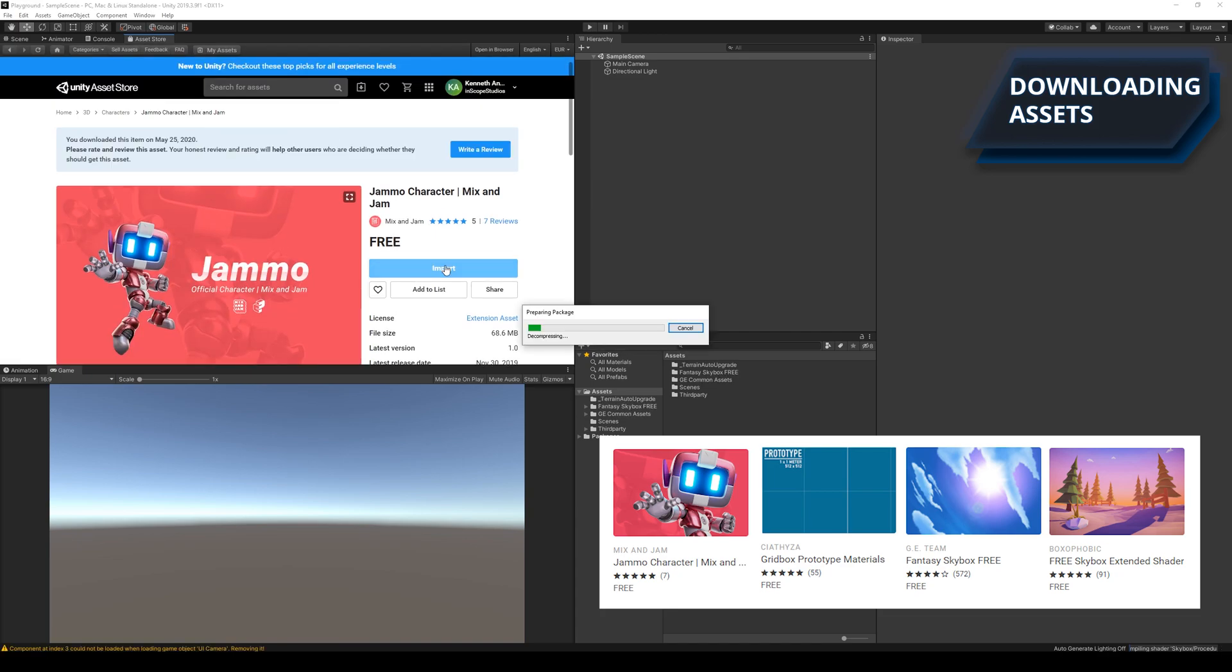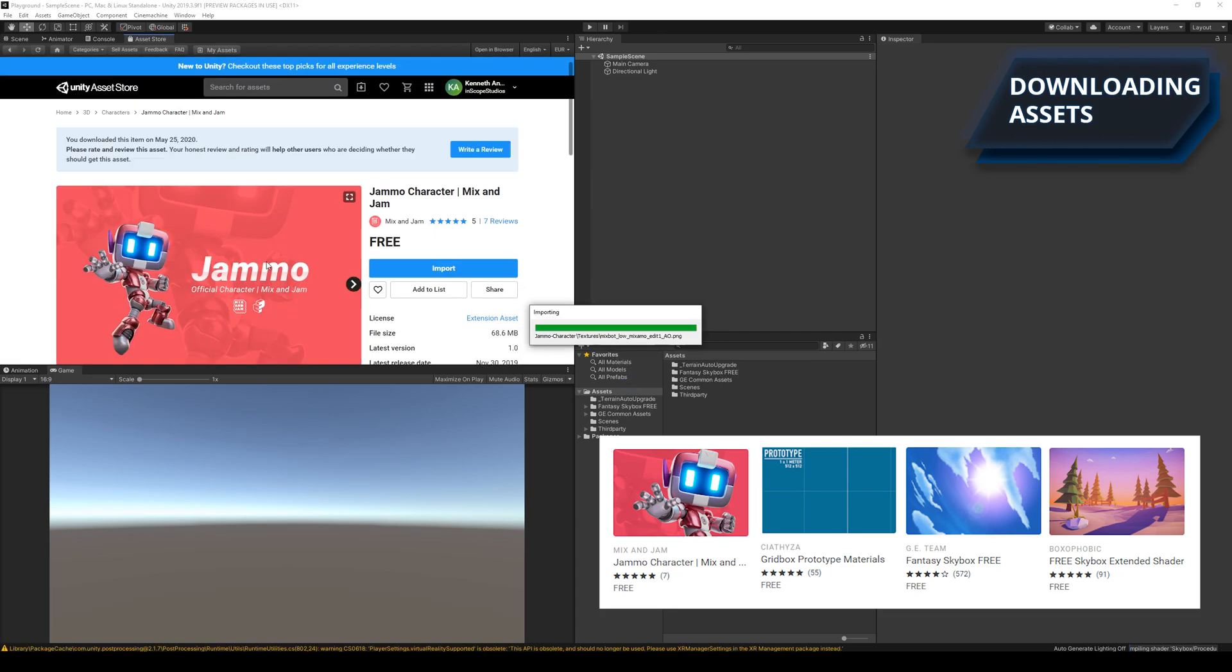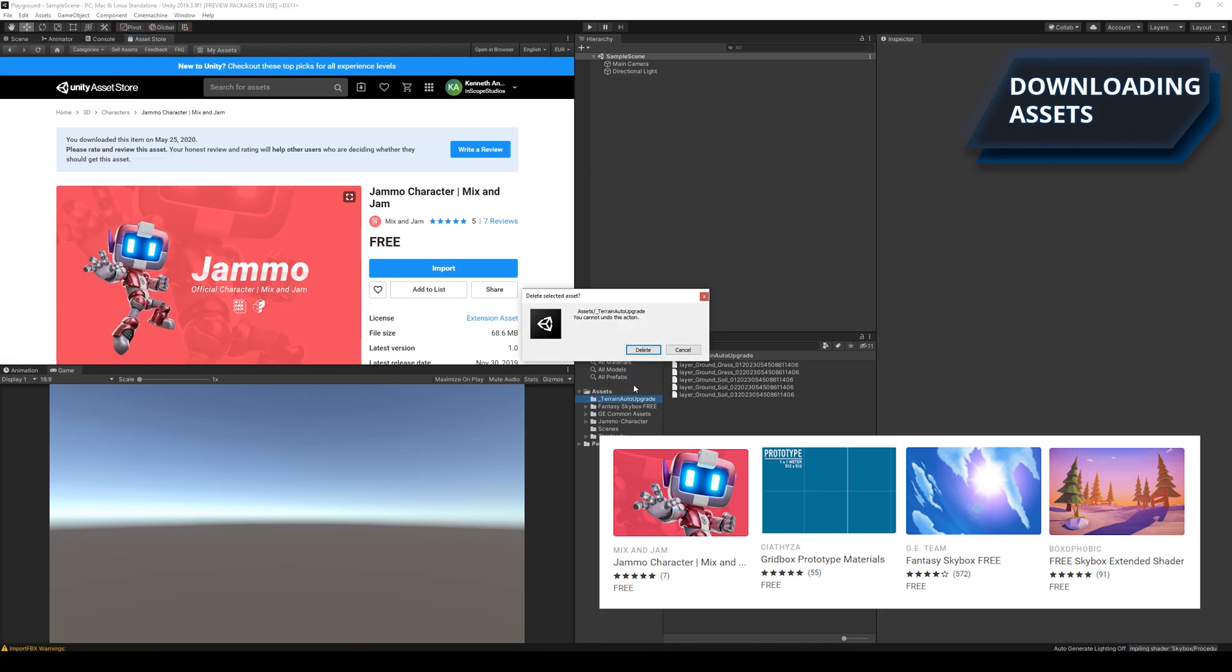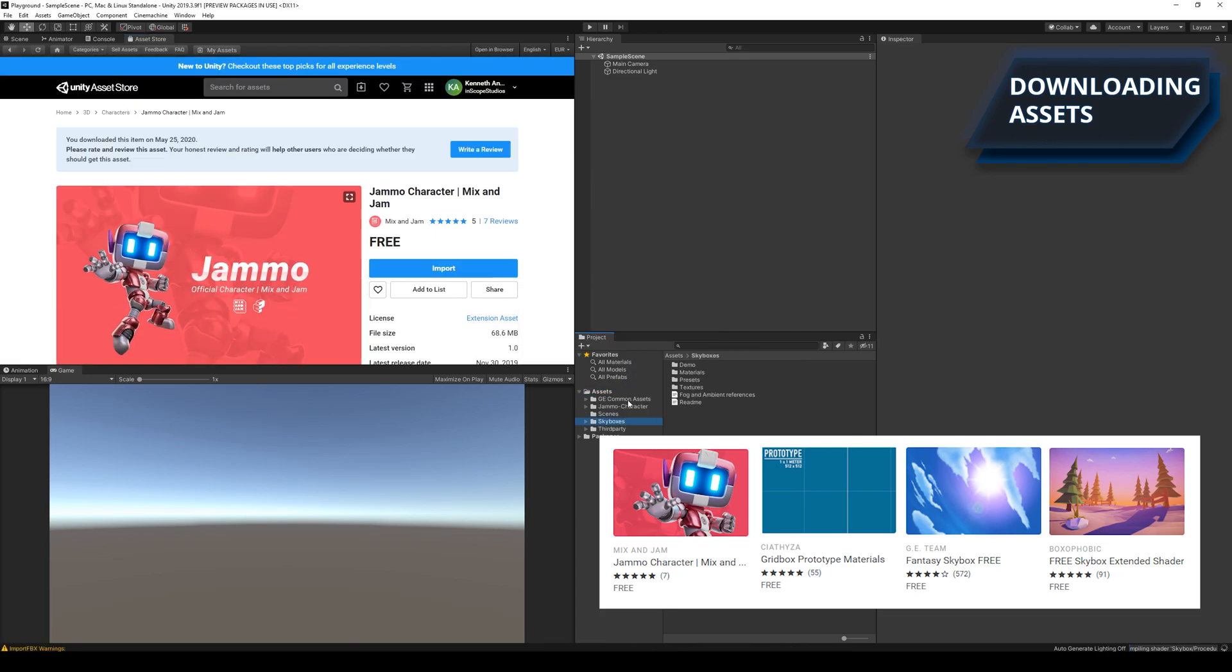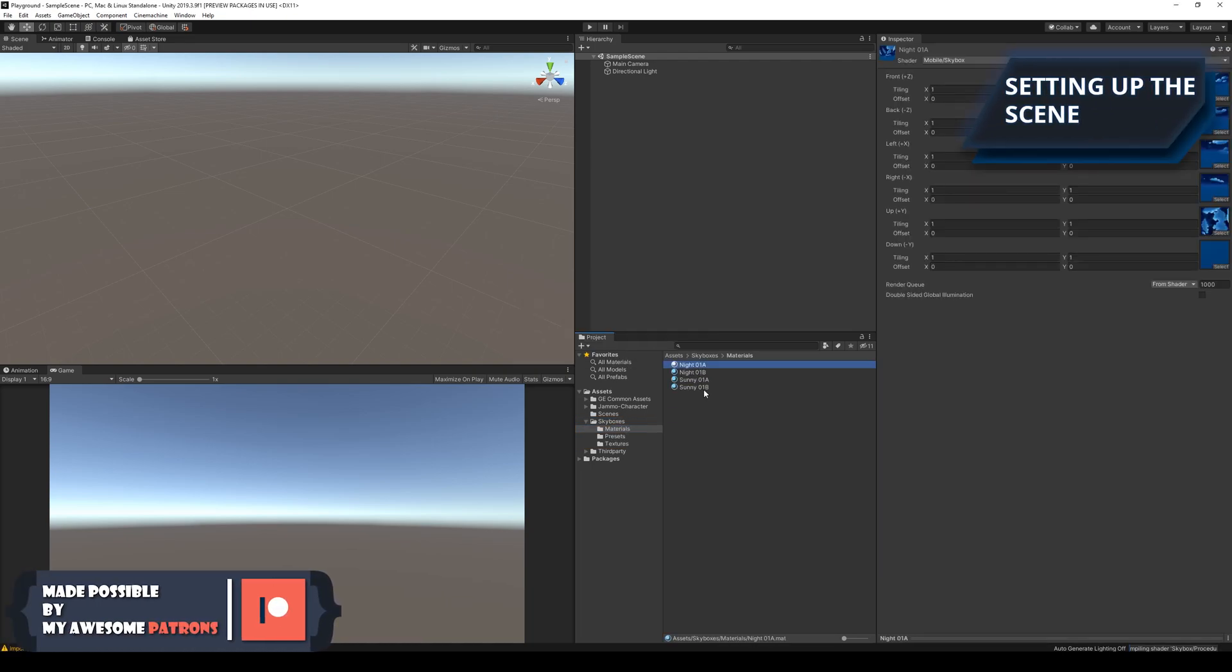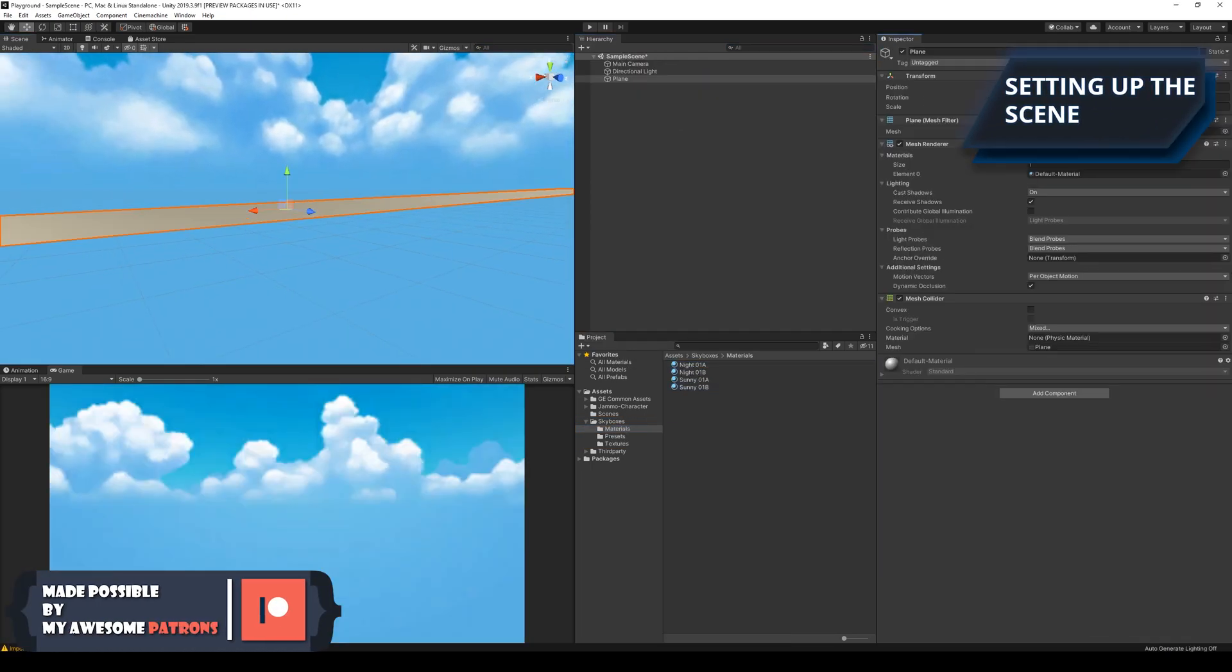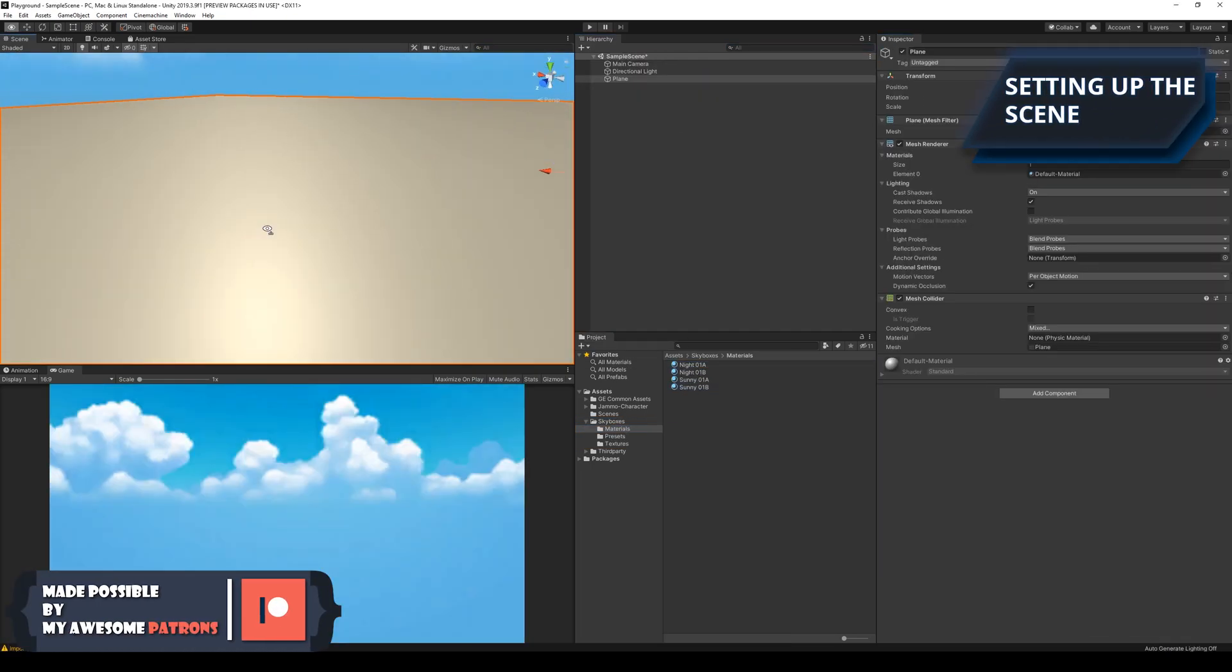The first thing I wanted to teach was how to set up a scene, so I loaded in some free assets from the asset store and started to create the prototype world. The links for these assets can be found in the video description.